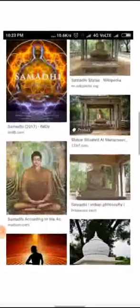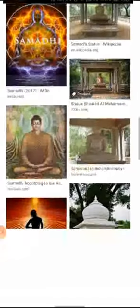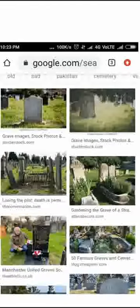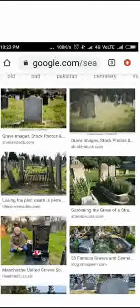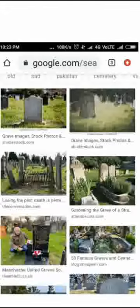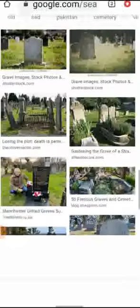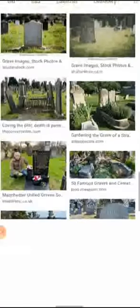Monuments, we will see these are the samadhis. Then let us move on to the graves, graveyard. Have you heard about it? The dead person is buried over here, graveyard.